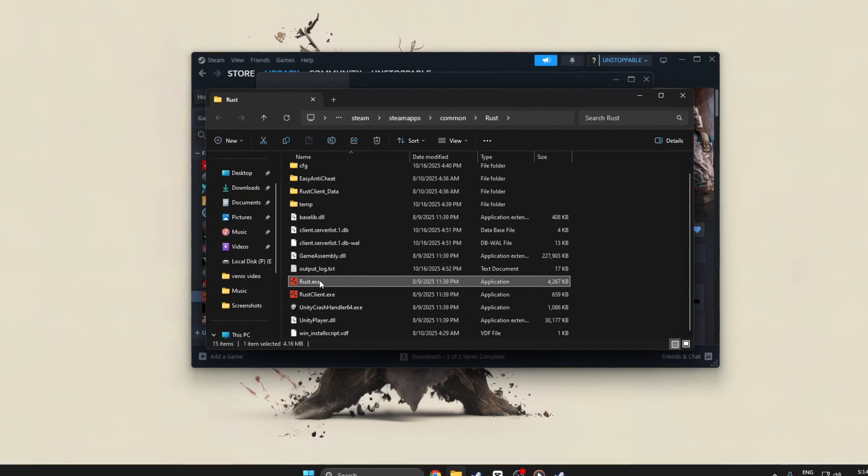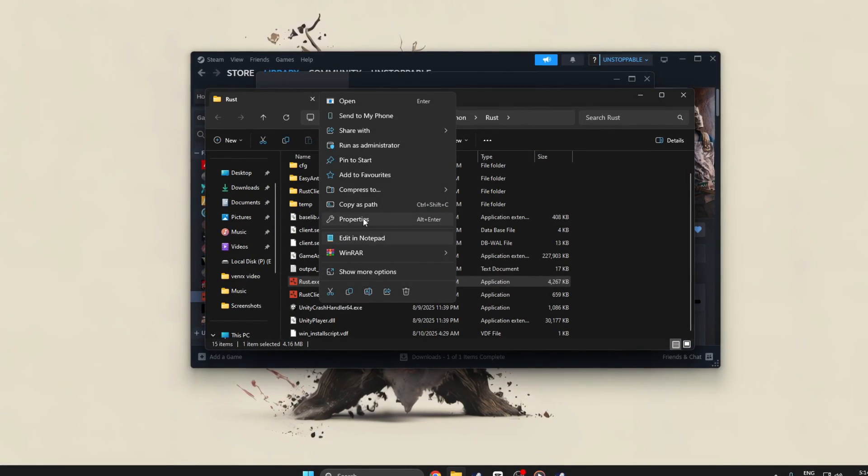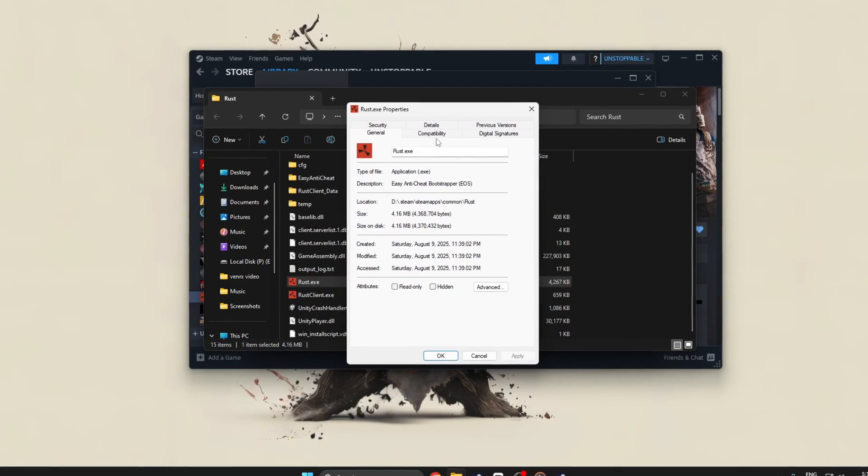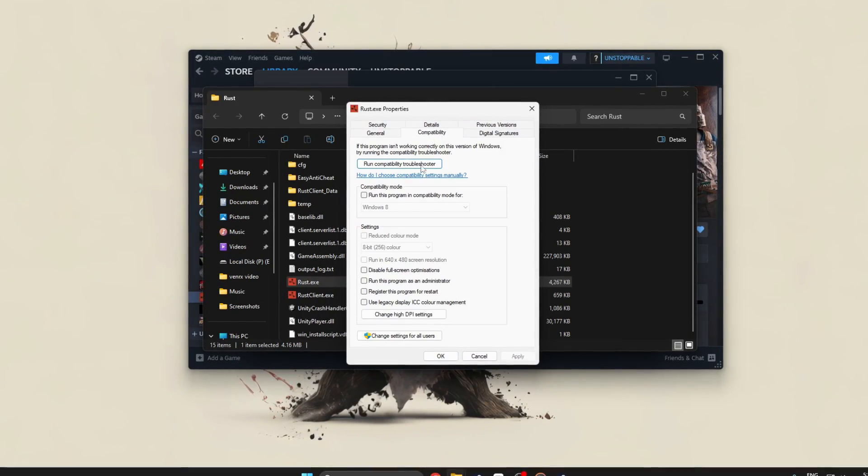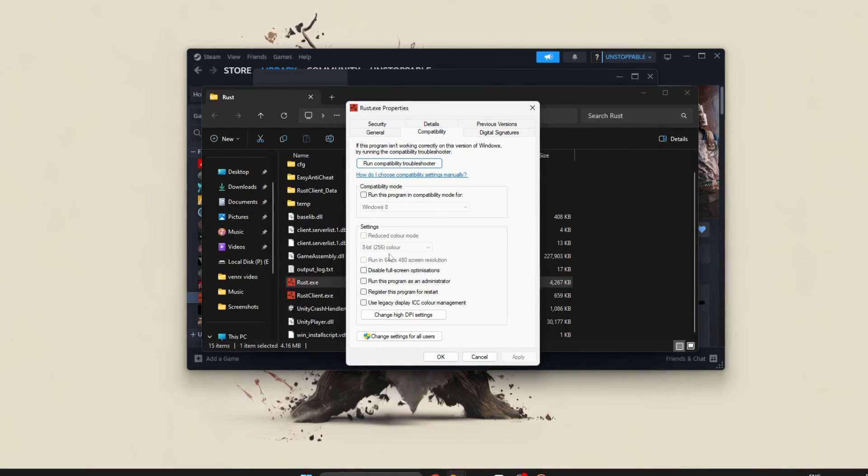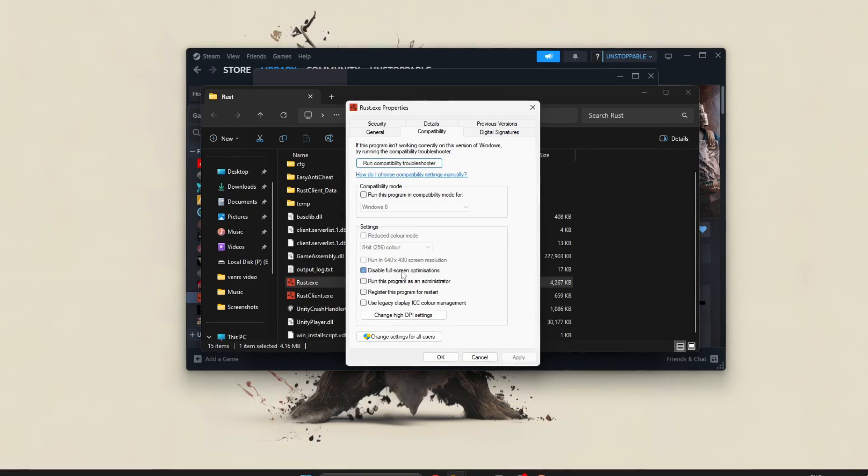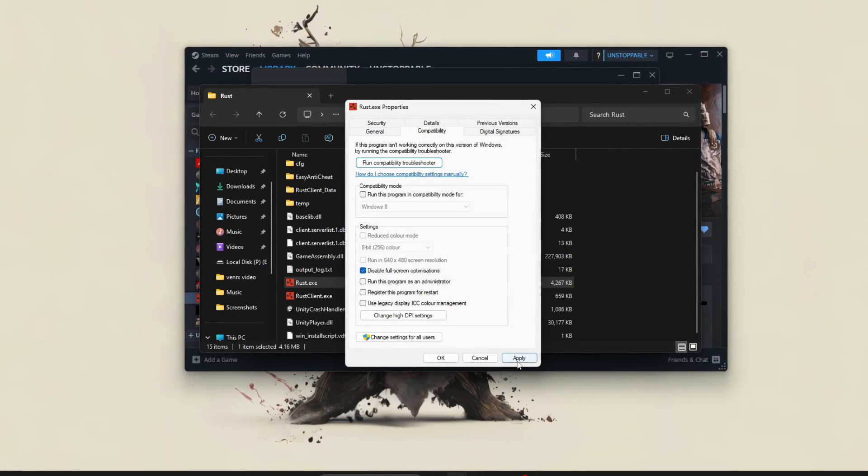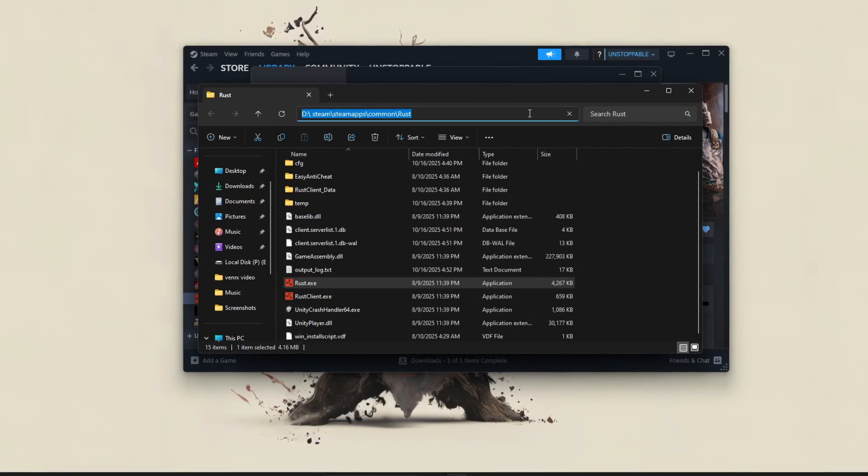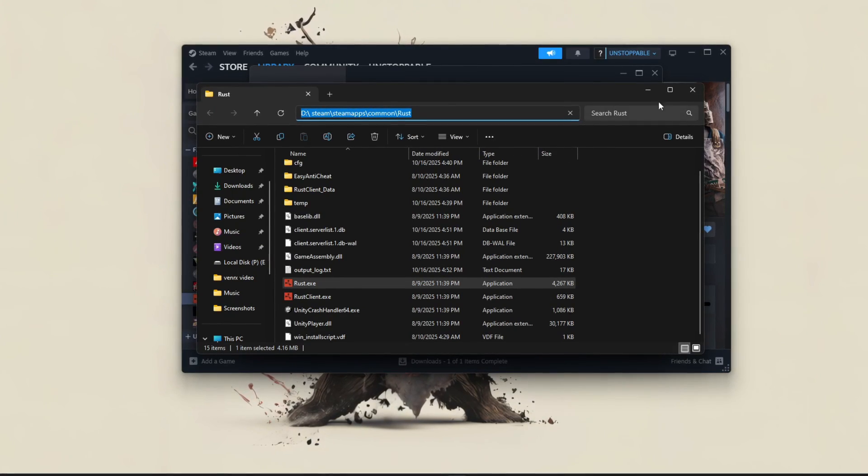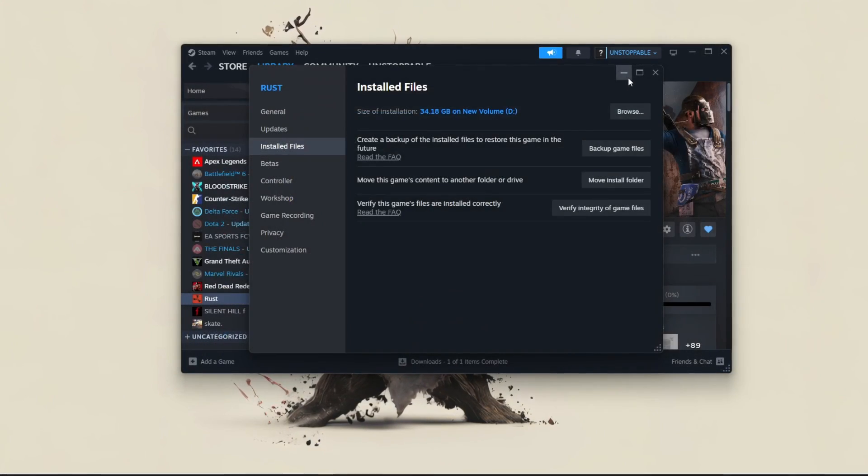Find Rust.exe, right-click it, select Properties. Then go to the Compatibility tab and check disable full-screen optimizations. Click Apply and OK to save.